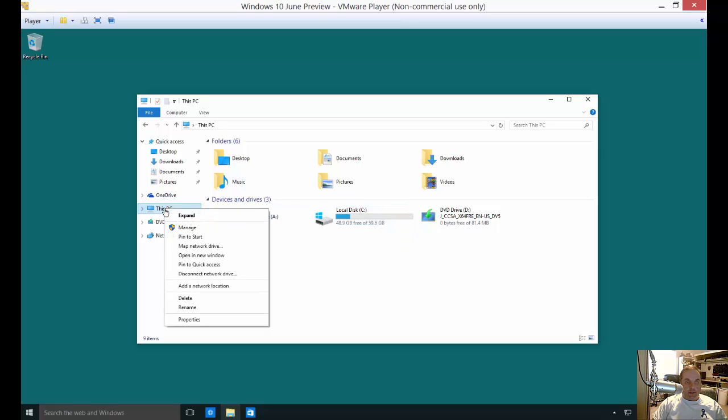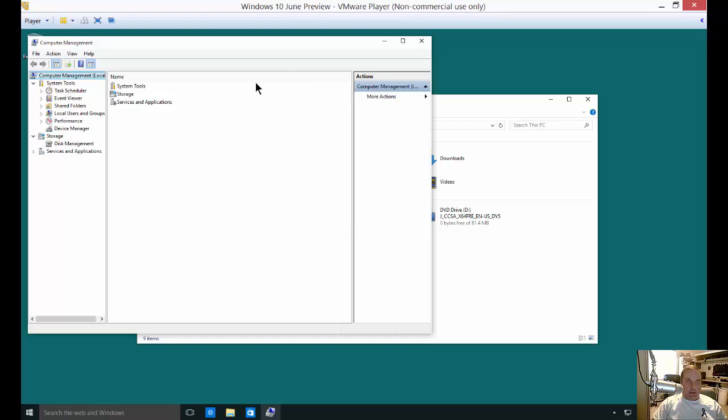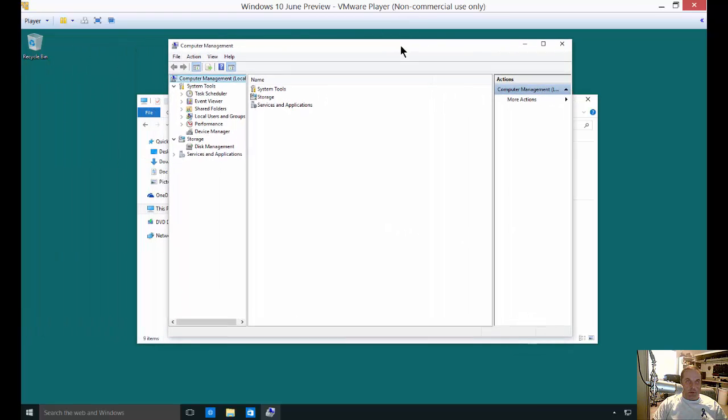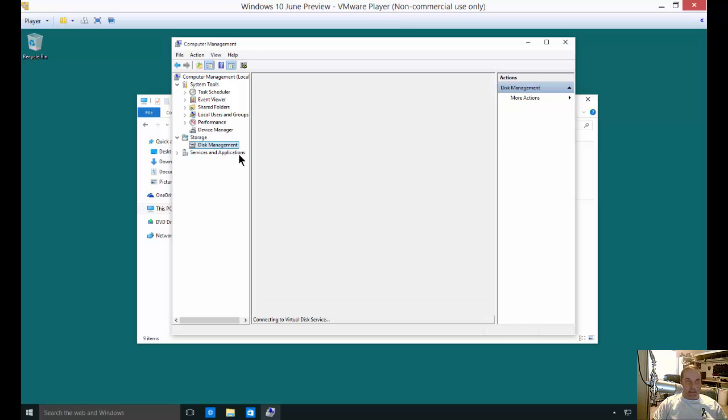We're going to right click on This PC when we're in Windows Explorer and click on Manage. You may get a prompt for the administrator pop-up, but that's okay, just click OK to that. Click on Disk Management.